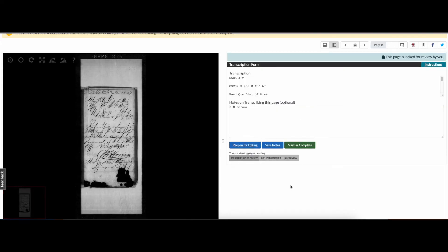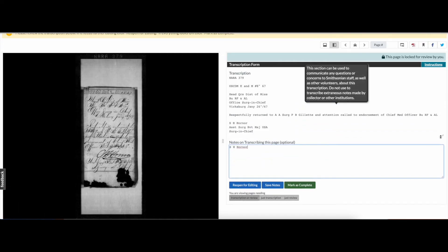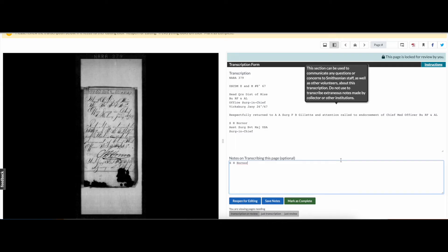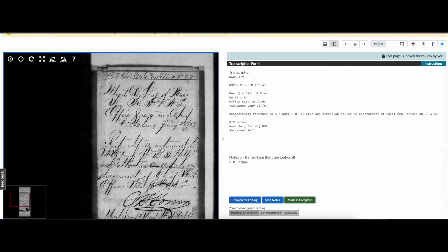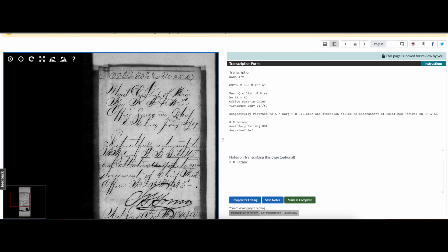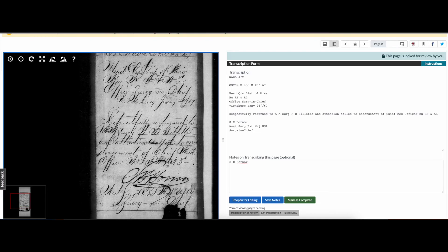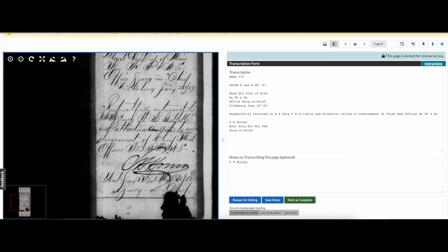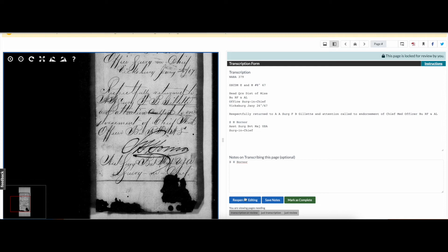First, check the notes field for any comments or questions left by other volunteers that may help you as you review the transcription. Next, carefully read through the transcription and compare the typed text to the original document, ensuring that they match. Take your time through this process. Review is very careful detail-oriented work and it's the last quality check step before the transcription becomes searchable.